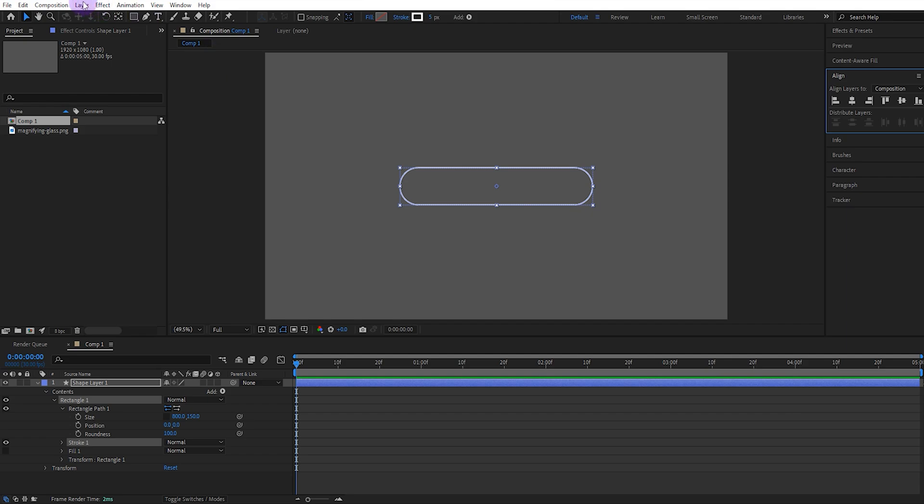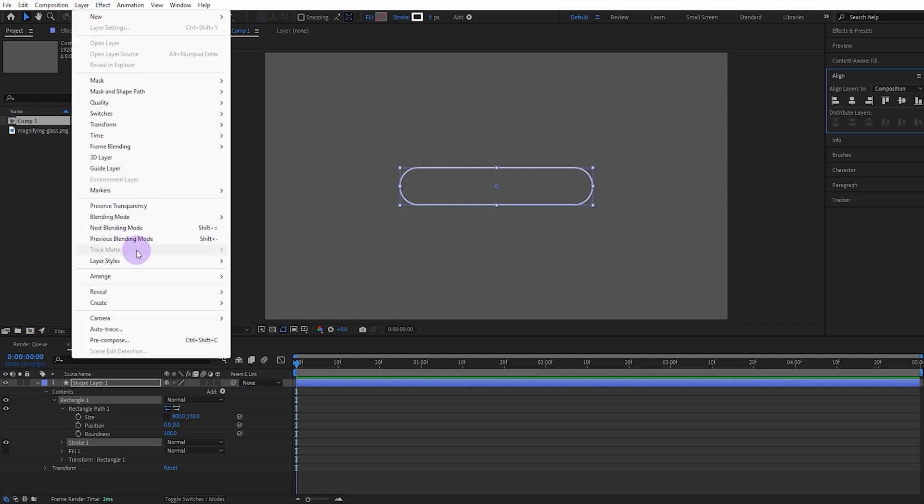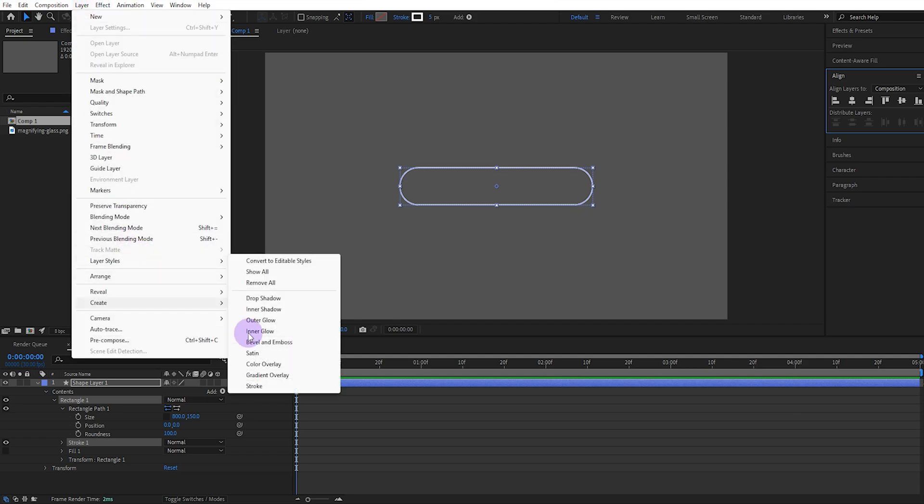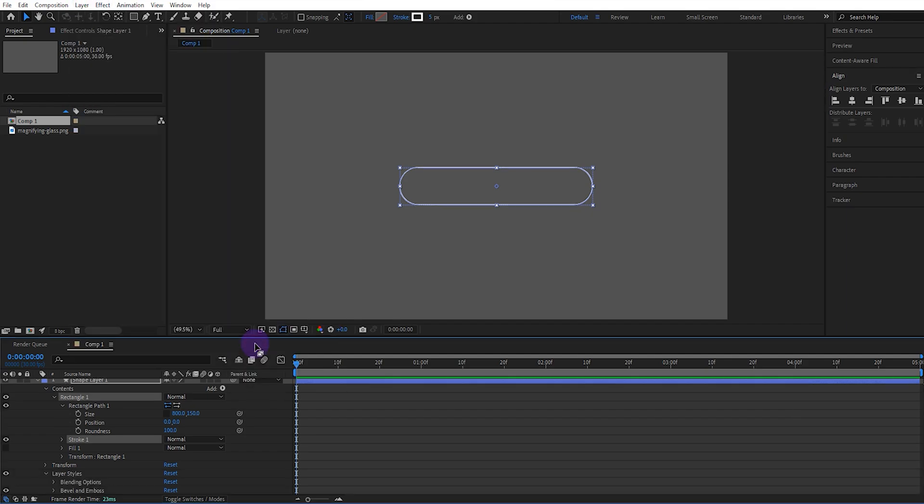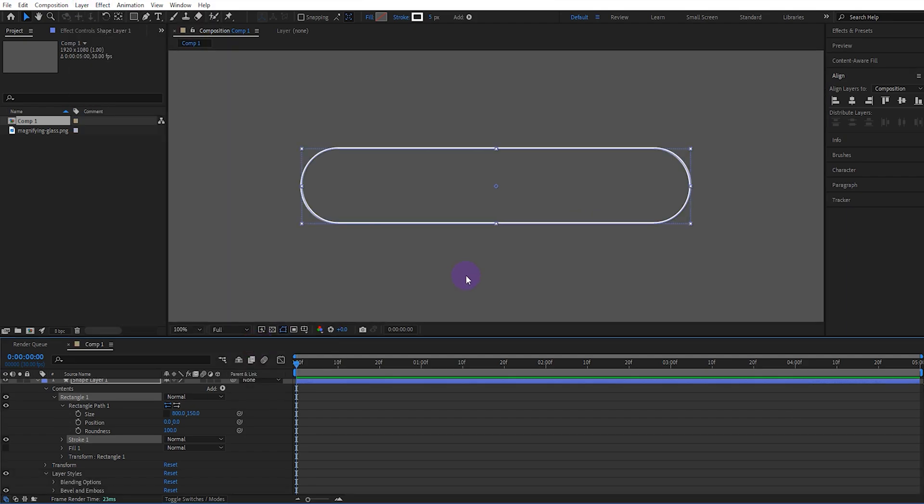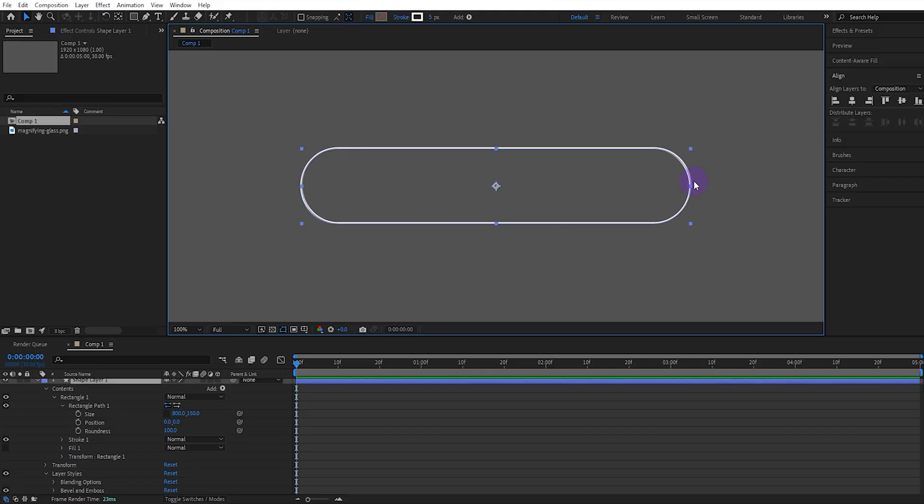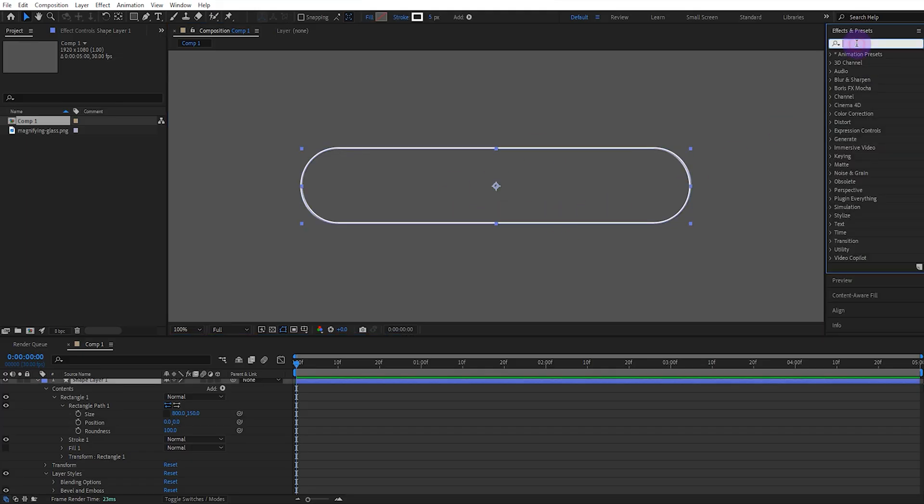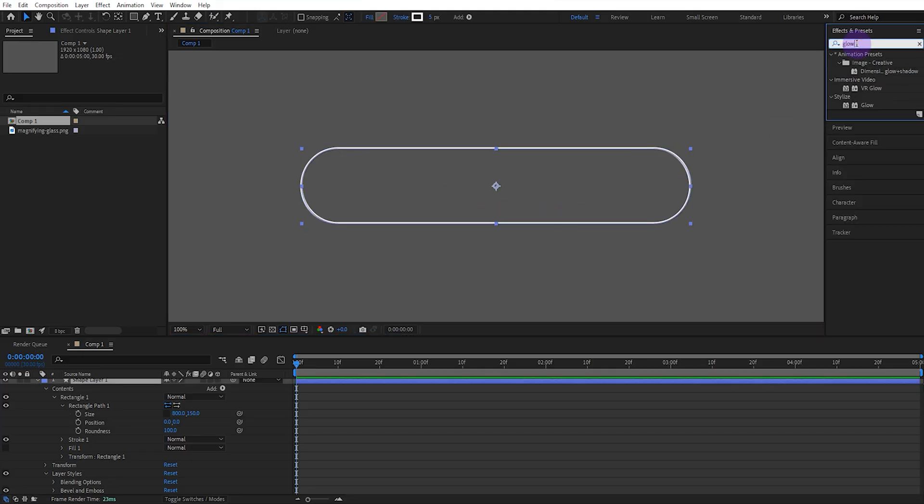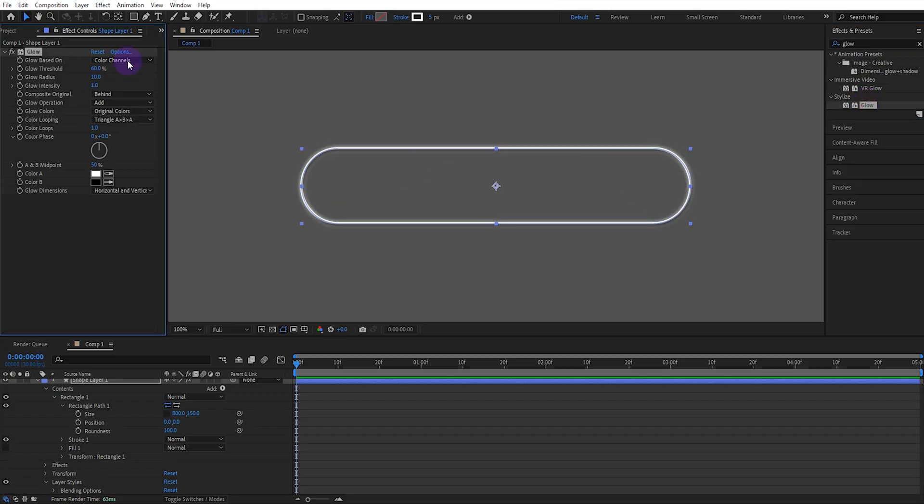Then add bevel and embossing from the layer styles panel. This will give it a slightly 3D look. Next, we add the glow effect from the effects section. Set the glow radius to 100.